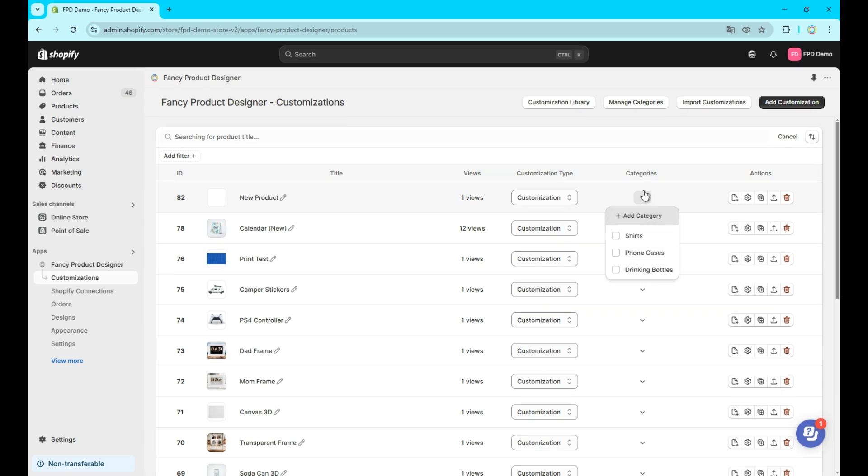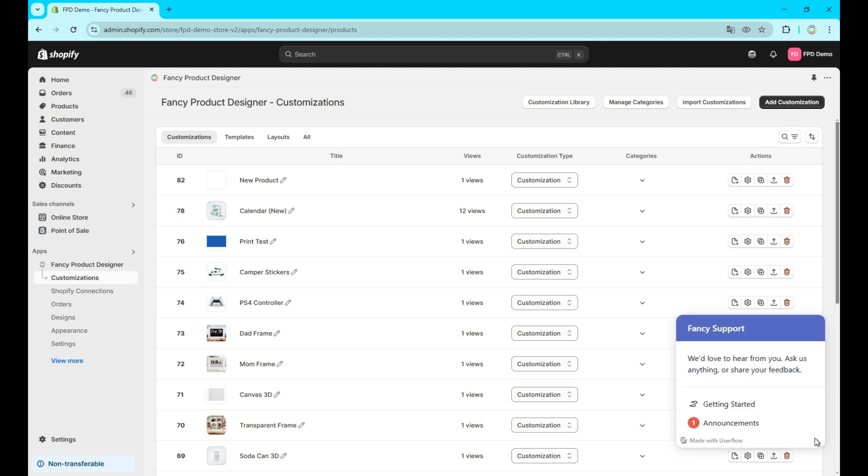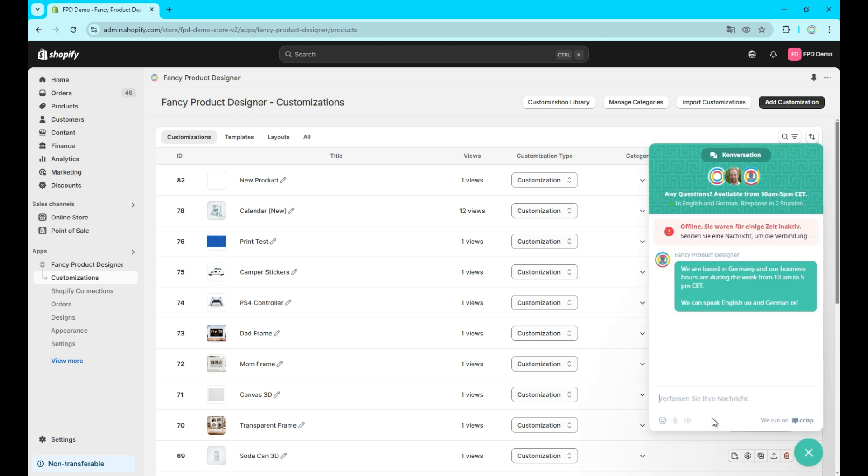And that's it. We've taken a closer look at all the different elements you can use in the customizations tab in our app's backend. If you have any questions, don't hesitate to reach out to us via the in-app chat. Thanks for watching, and stay tuned for more tutorials in this series.